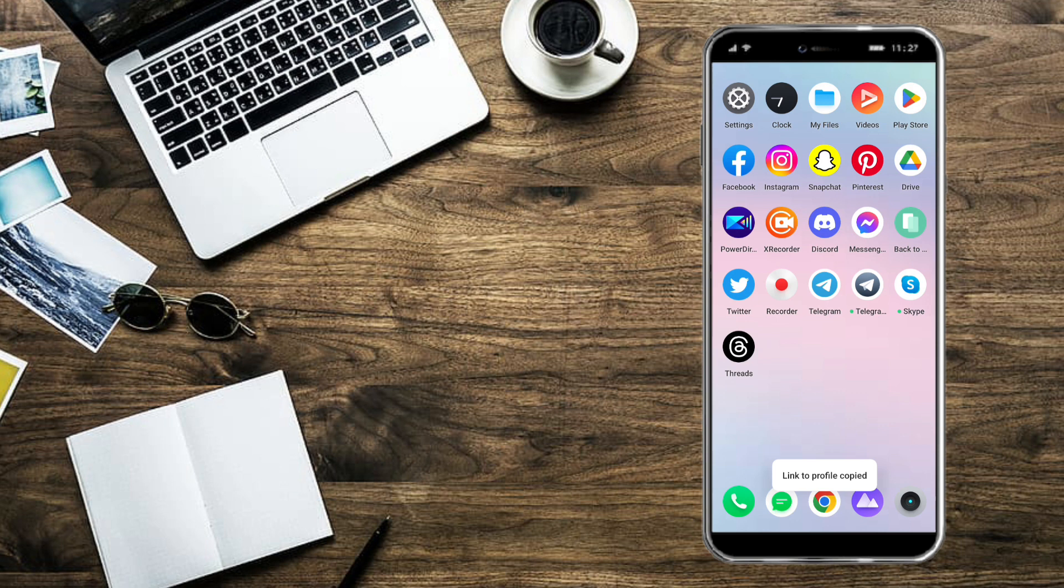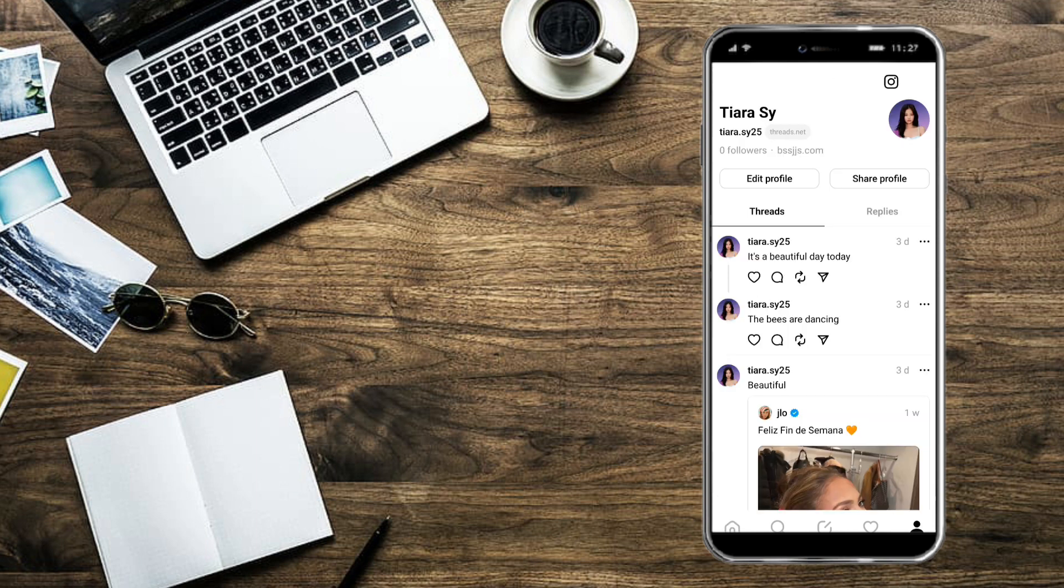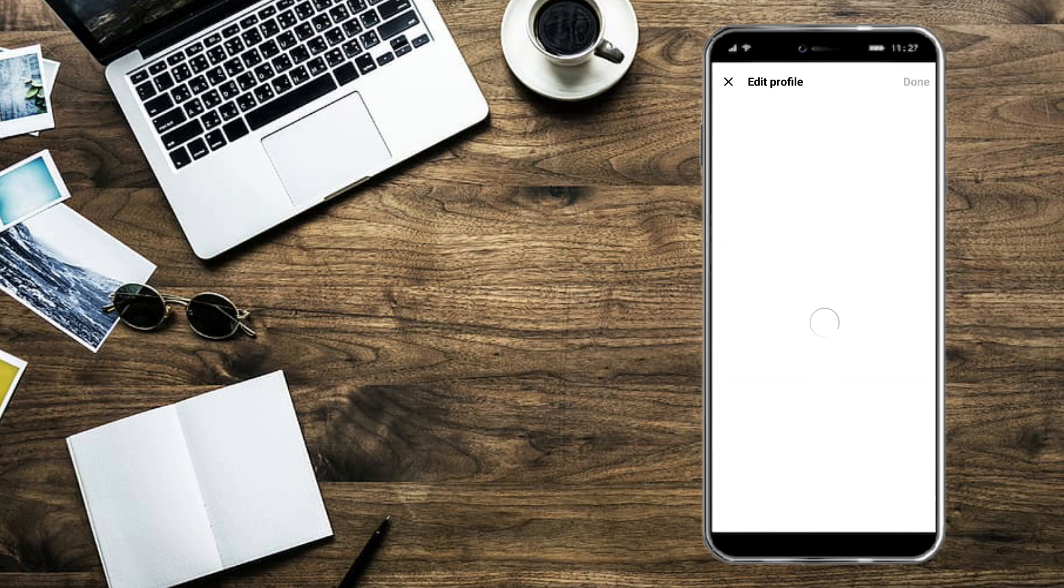Once you have copied the link, head over to Threads. Once you're on Threads, go to your profile icon and you can see the edit profile button. Click on that, and you will also see the links section. You can import from Instagram as you can see right here.